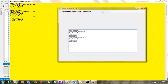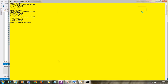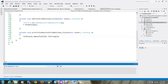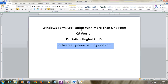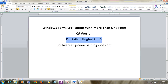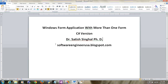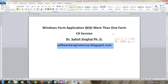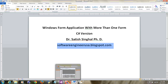Hopefully I've shown you enough of how to create multiple forms in a Windows application. The procedure is the same if you want to add more forms — no difference in procedure. Thank you for watching. This was 'Windows Form Application with More Than One Form,' C-Sharp version. Dr. Satish Singhal, PhD, Professor of Computer Information Technology at Rose State College, Midwest City, Oklahoma. Code for the Employee and EmployeeList classes will be posted at my blog: softwareengineerusa.blogspot.com.